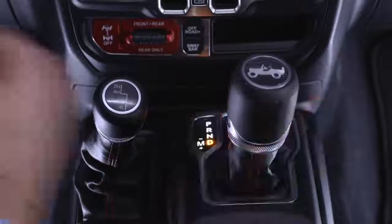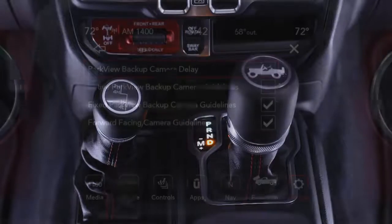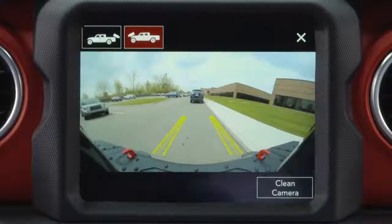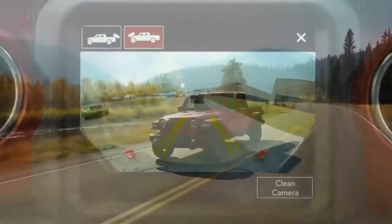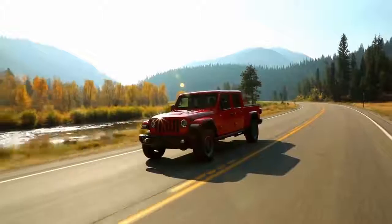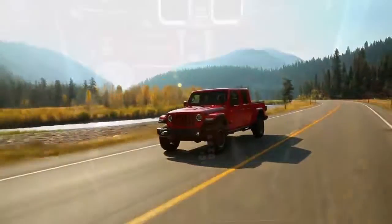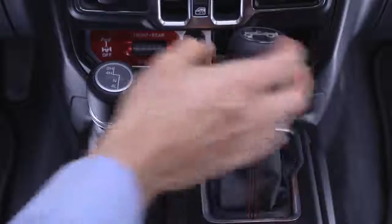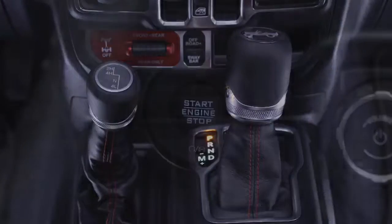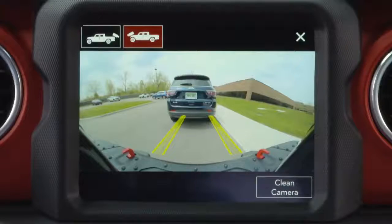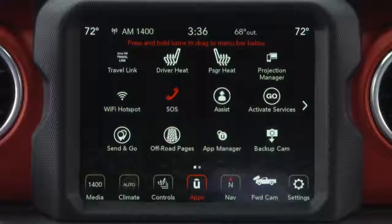When the vehicle is shifted out of reverse with the camera delay turned on and TrailCam view active, the TrailCam image will be displayed for up to 10 seconds, or until vehicle speed is at or above 8 miles per hour or 13 kilometers per hour, the transmission is shifted into park, the ignition is cycled to the off position, or TrailCam view is disabled by pressing the X button on the touch screen.